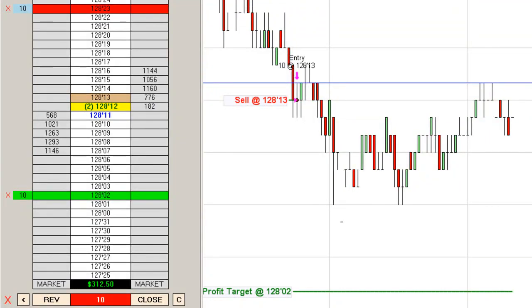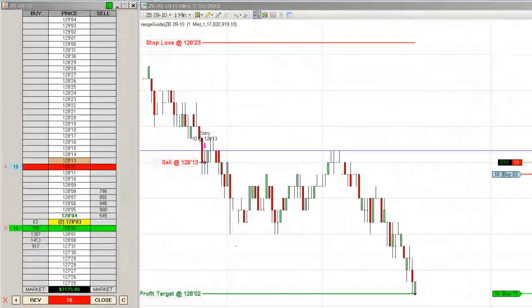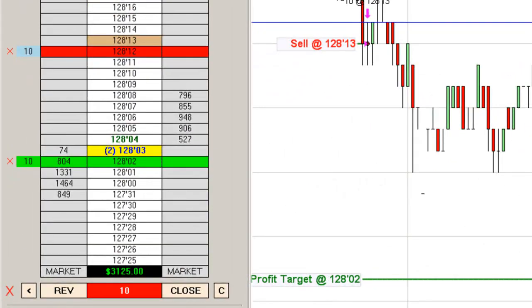As you can see, we've been in the trade now well over a half an hour, almost a full hour, been chopping around but we haven't really come close to our profit target. So I'm going to go ahead and speed the video up here.